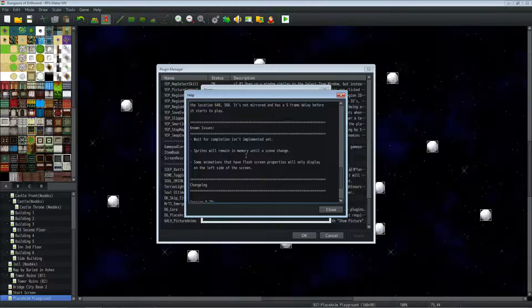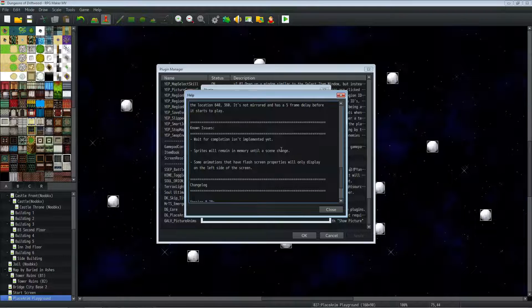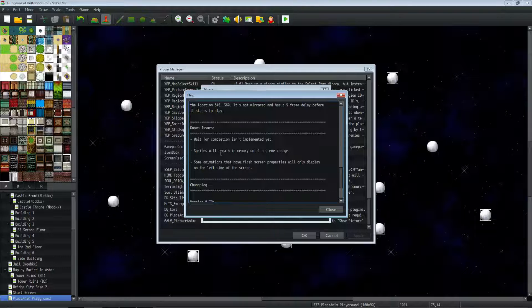Another thing is sprites will remain in memory until there's a scene change. A scene change means you press escape and go to your menu or you change to a different map. I've tested this for 10 minutes, spamming as many animations as I can in the program without changing scenes for 10 minutes straight, and I had no issues with it.